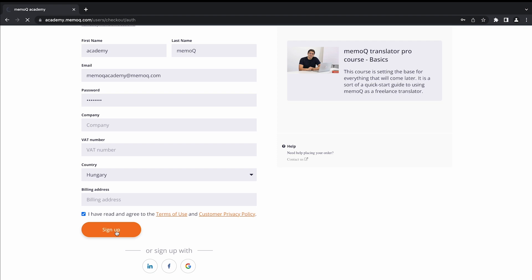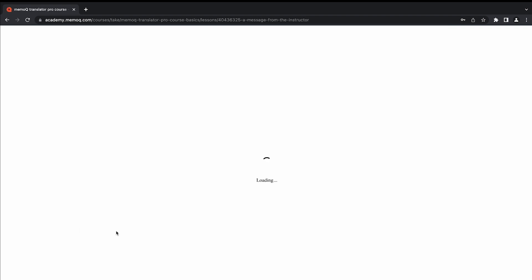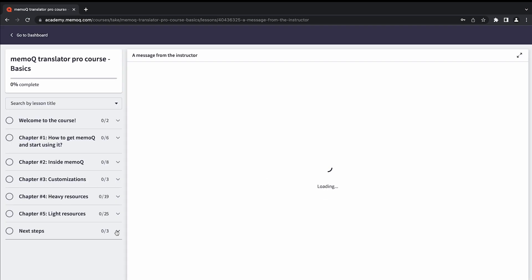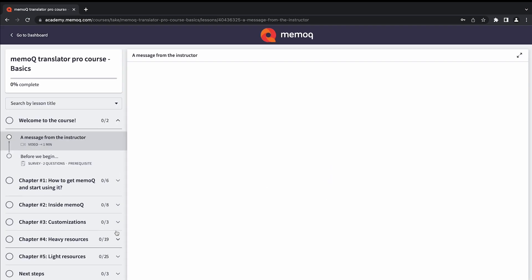Once you have added all the necessary details, click Sign Up. You are all set. Happy learning!